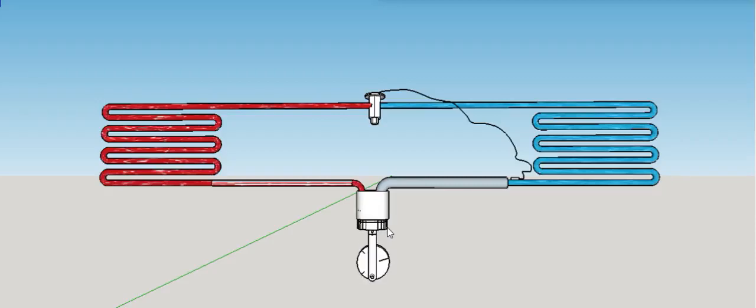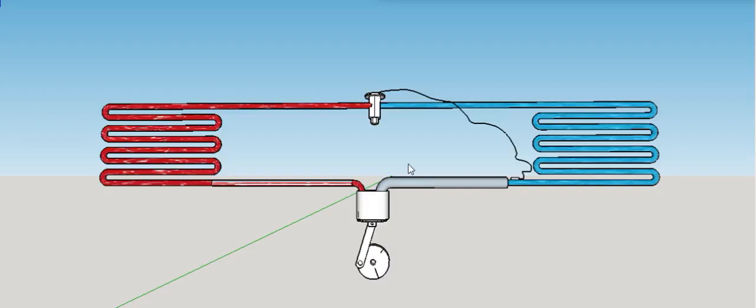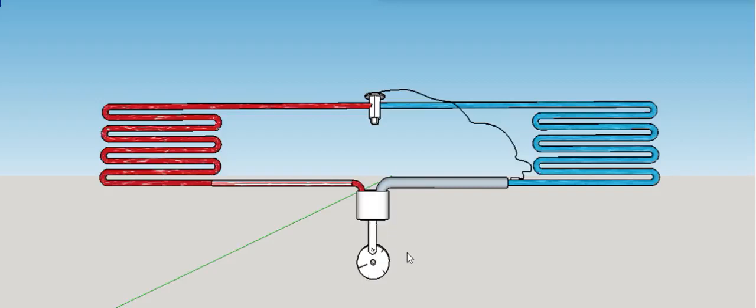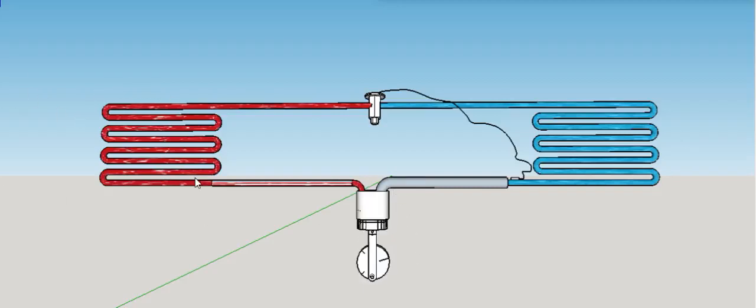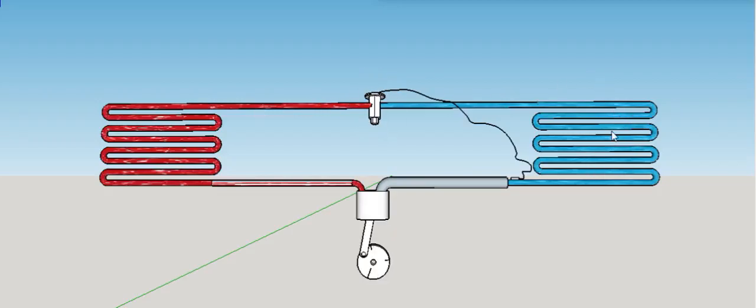The easy way to understand this is to break it down into four phases, four main components of the refrigeration cycle. They are called compression, condensation, expansion, and evaporation.